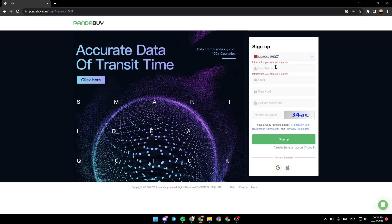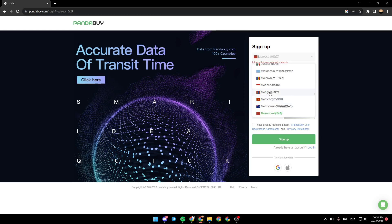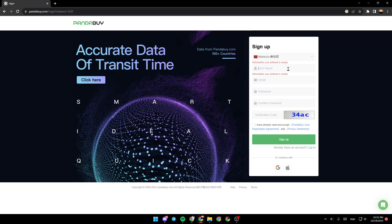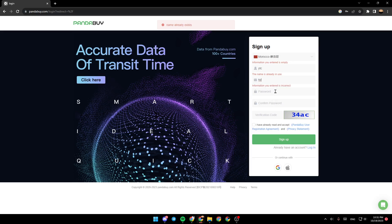Once you do that, firstly you need to select your region. Right here you need to enter your username and your email address. For example, I'm going to type this email address.